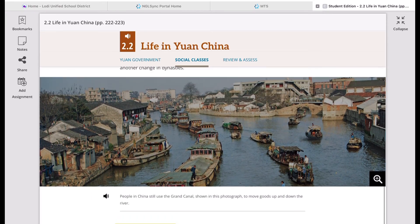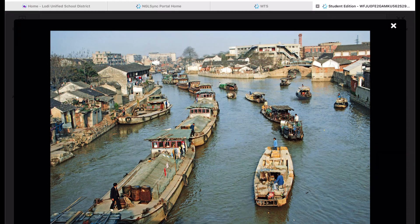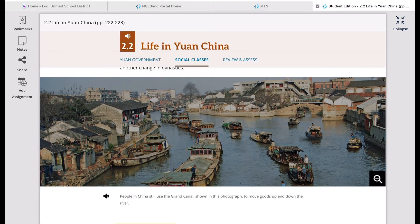Let's take a look at a picture of one of the projects continued by the Yuan Dynasty — the Grand Canal. As you can see, people in China still use the Grand Canal to move their goods up and down the river, and today it is still utilized by many Chinese merchants. This was not an original Yuan Dynasty project — it is from the Sui Dynasty — and they simply expanded it with improvements and repairs.